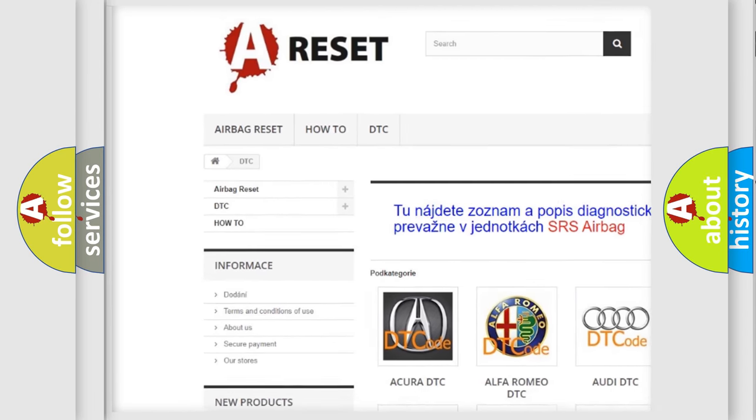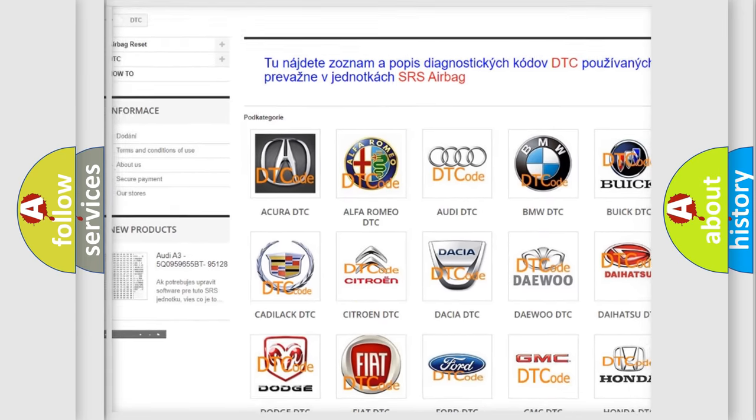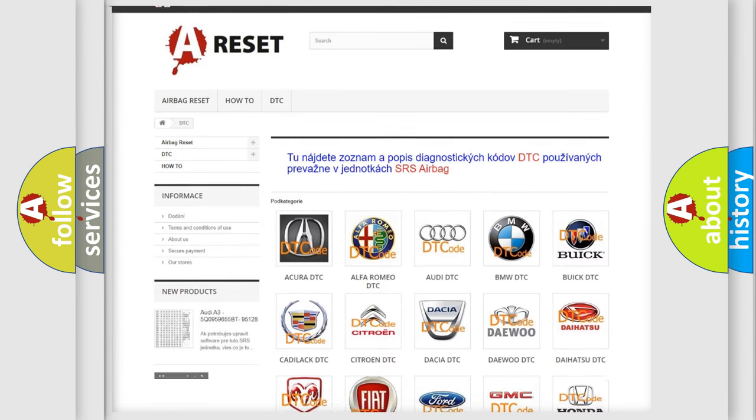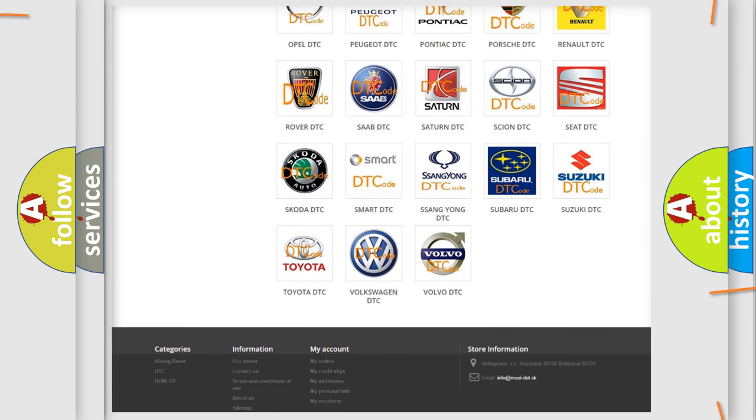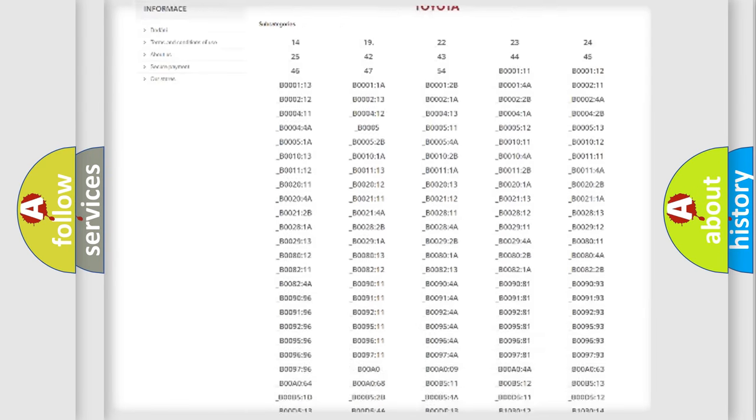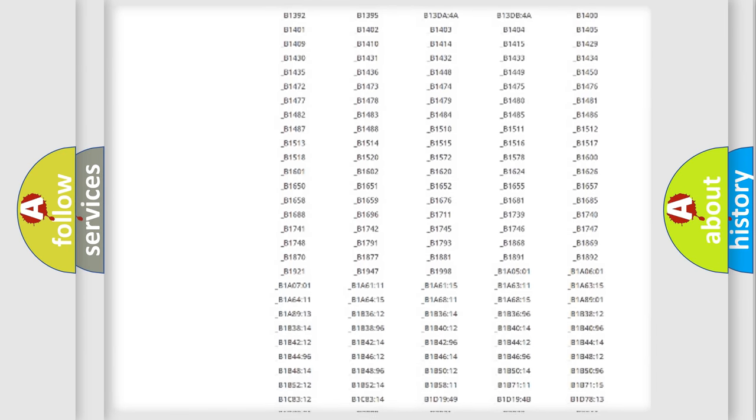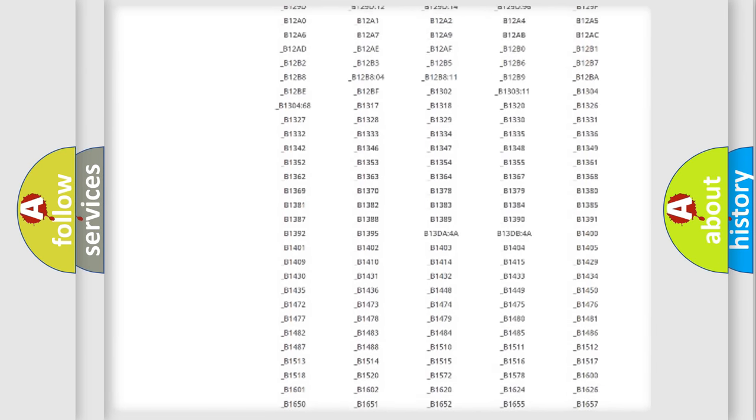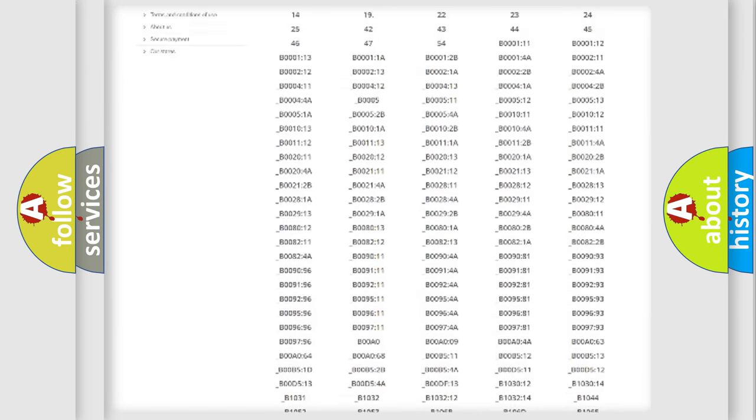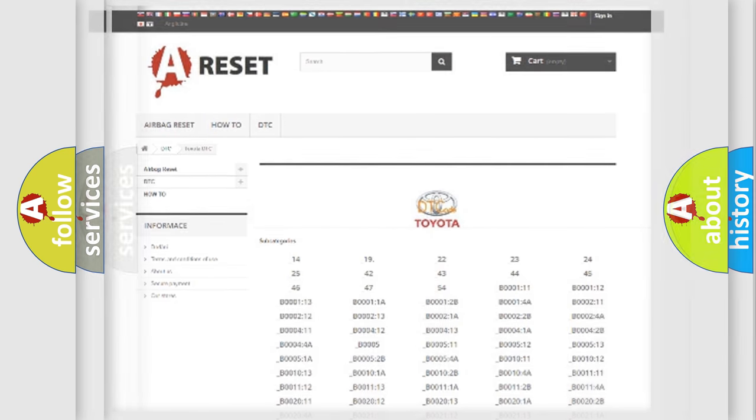Our website airbagreset.sk produces useful videos for you. You do not have to go through the OBD2 protocol anymore to know how to troubleshoot any car breakdown. You will find all the diagnostic codes that can be diagnosed in Toyota vehicles.